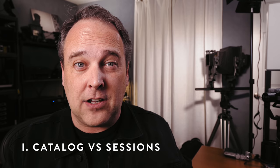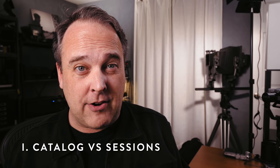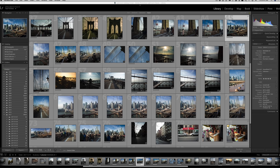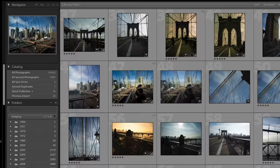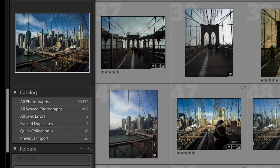Let's jump into Capture One. The first thing I want to talk about is this idea of working with a catalog versus working with sessions. If you're familiar with Lightroom, it works with a catalog format — essentially a database file where all your images get cataloged. It works pretty well, except the more images you throw at it, eventually growing to several thousand images, it gets very slow because it's working off one database file. Capture One gives you a secondary option which I use all the time.